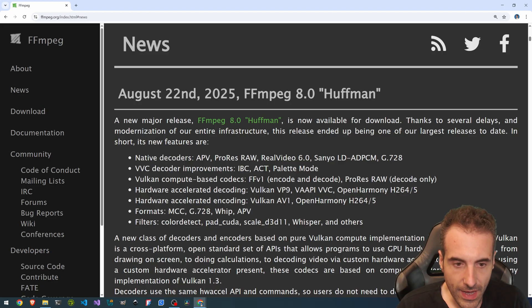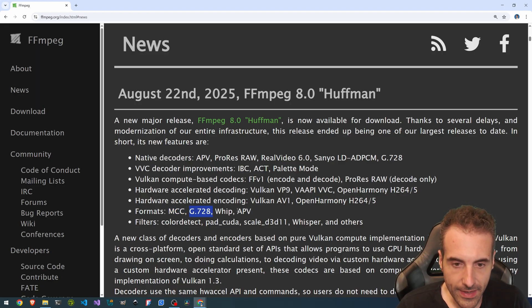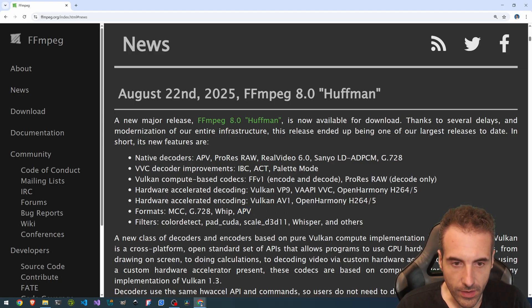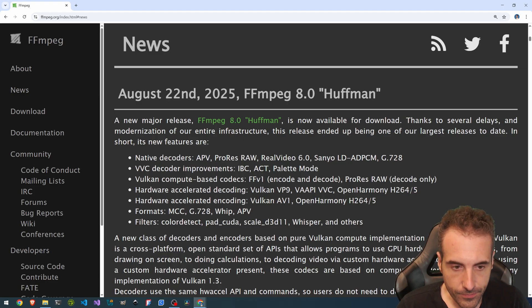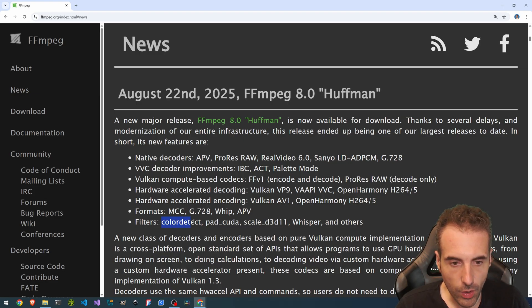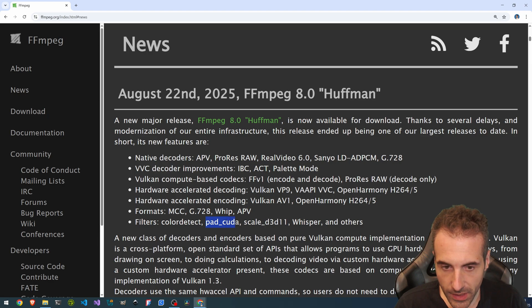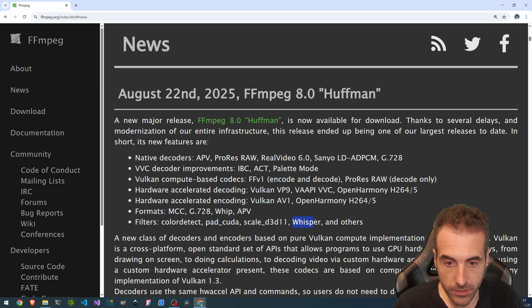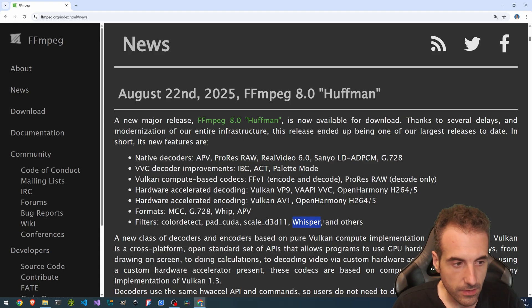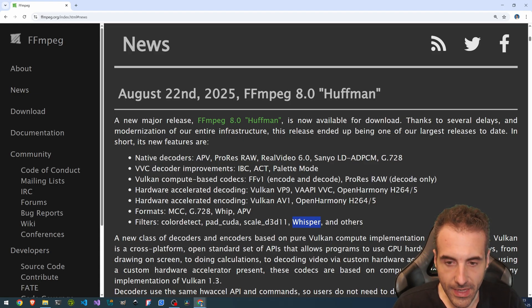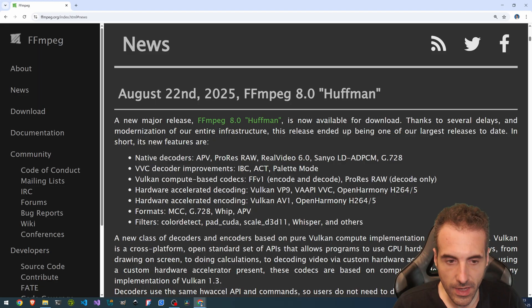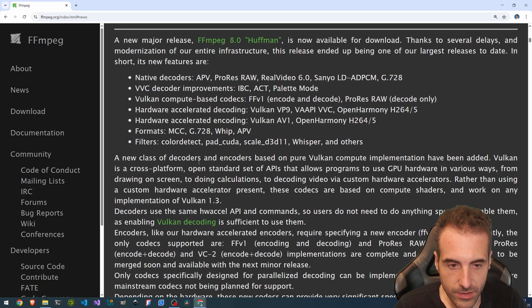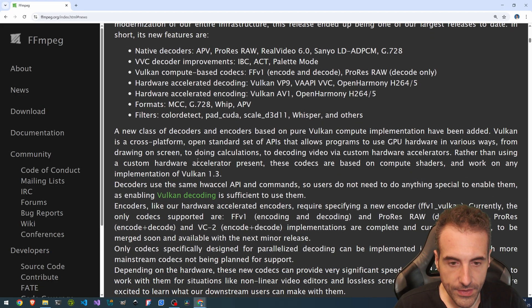Then as formats, we have MCC, G728, WIP and APV. So APV related to the advanced professional video. The filters, we have the ColorDetect, PadCuda, Scale, D3D11, Whisper. So this is the speech-to-text thing and others. So these are some of the things that are available.